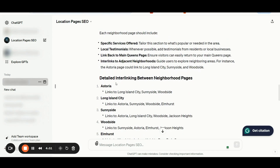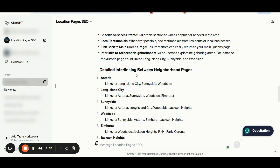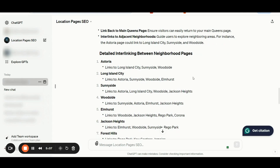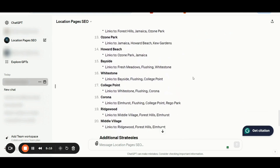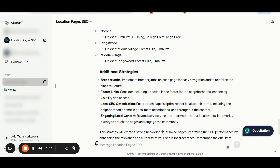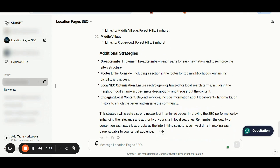For Astoria, you should have links to Long Island City, Sunnyside, and Woodside. For Long Island City, you should have links pointing to Astoria, Sunnyside, Woodside, and Elmhurst, and so on. Additional strategies include implementing breadcrumbs on each page for quick and easy navigation to reinforce the site structure.